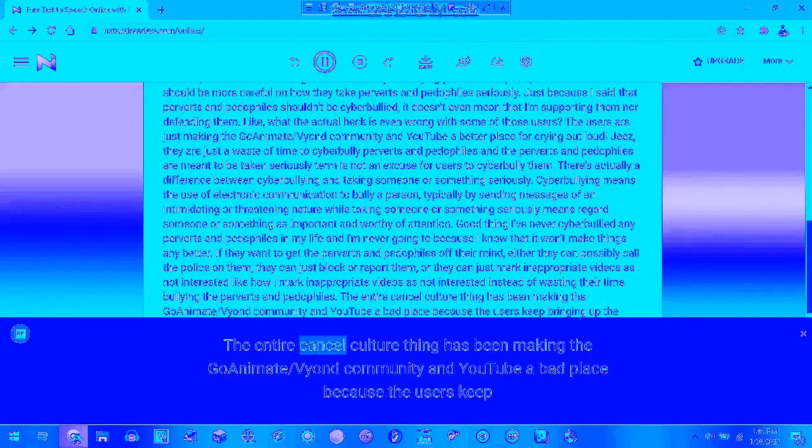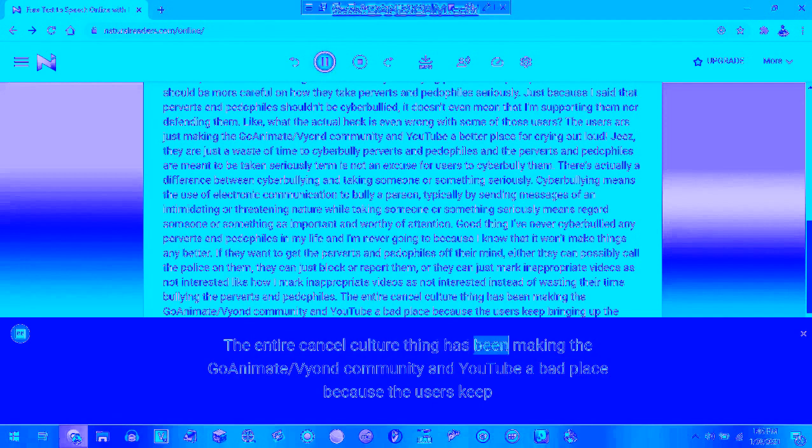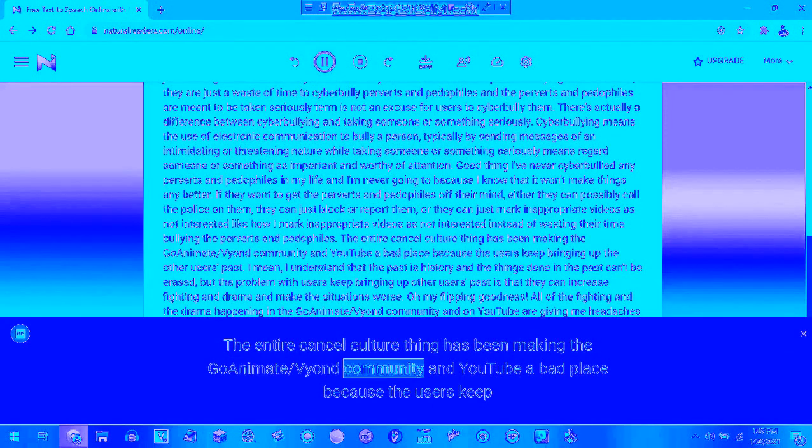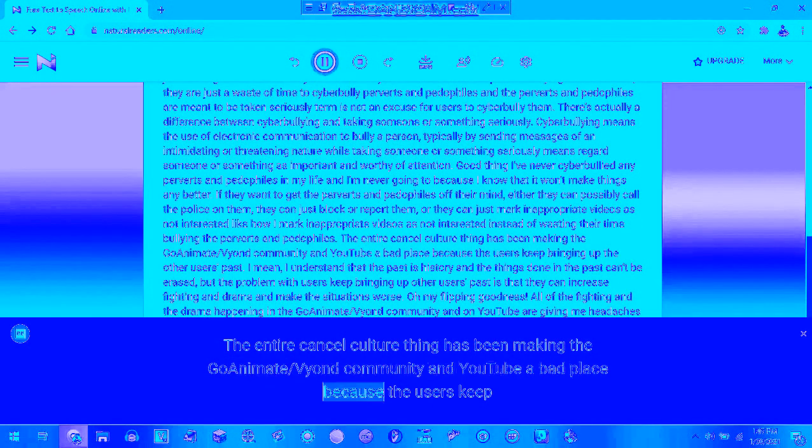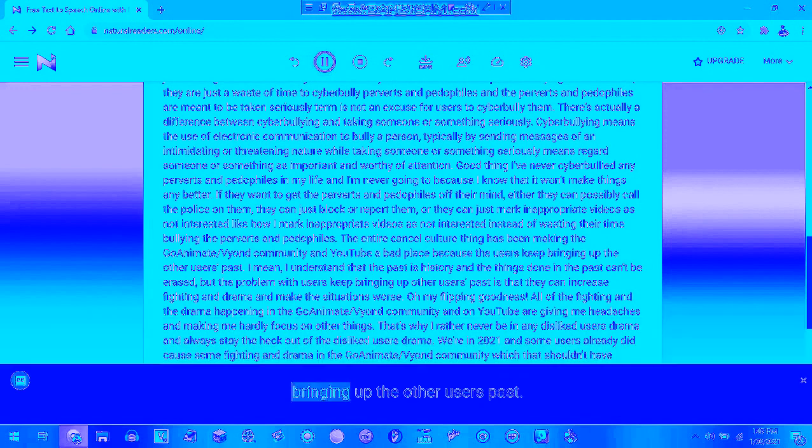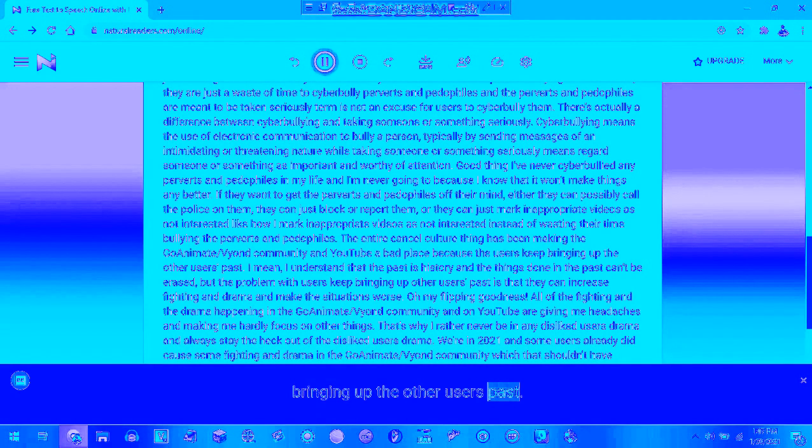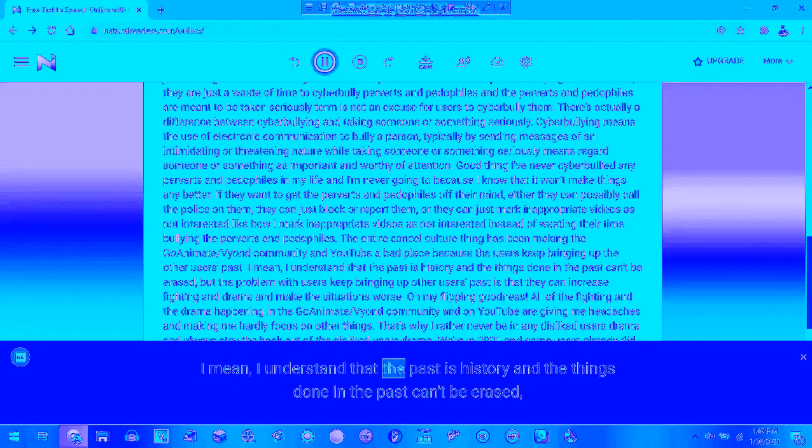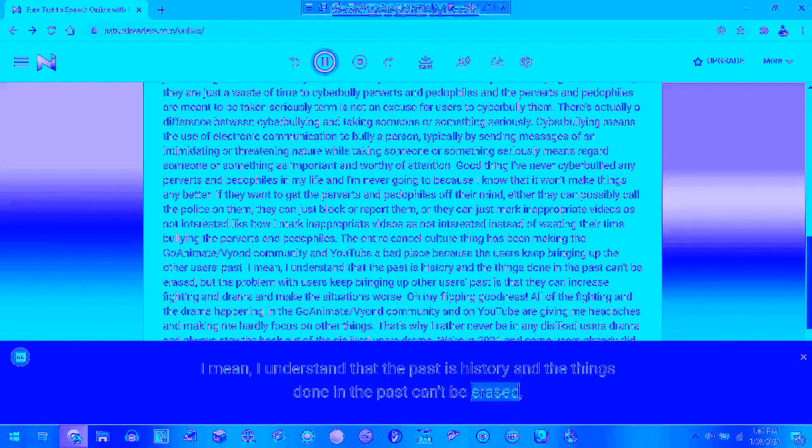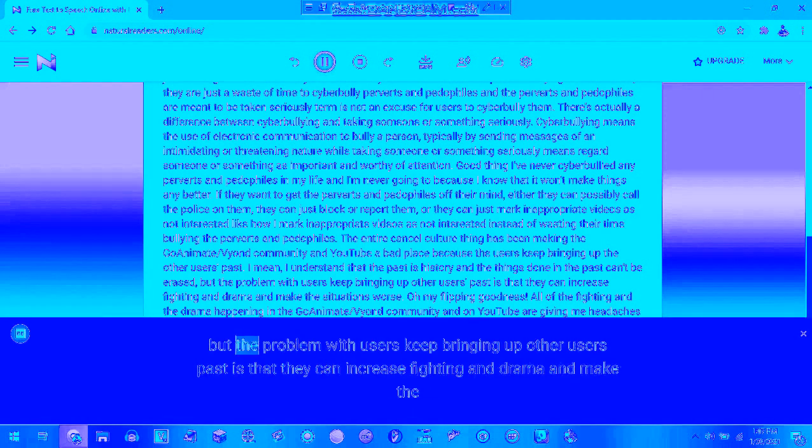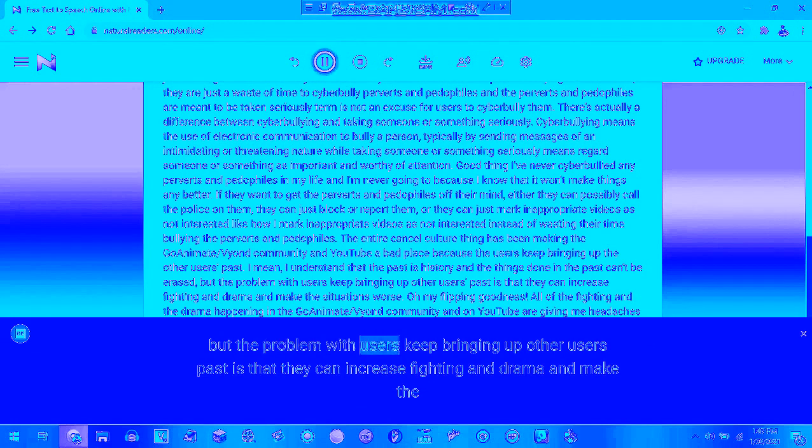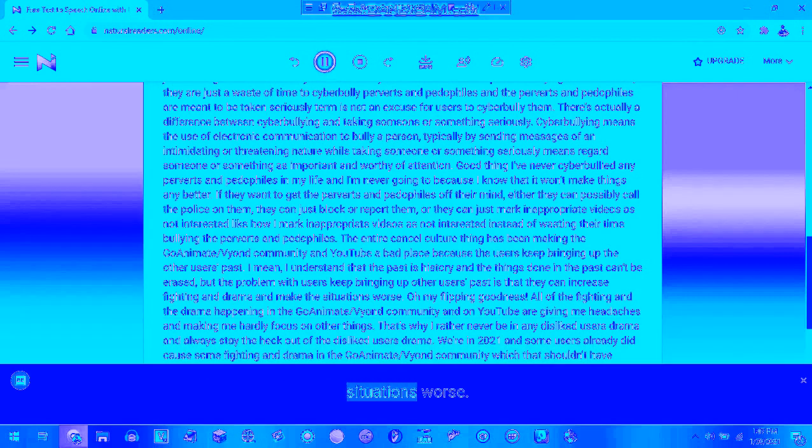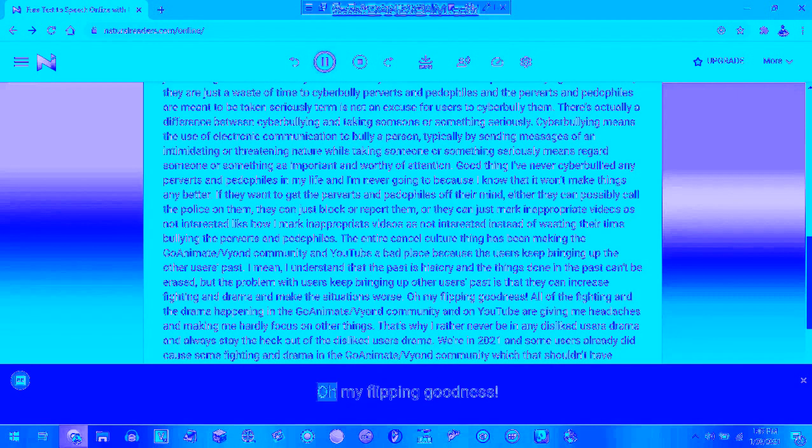The entire cancel culture thing has been making the GoAnimate community on YouTube a bad place because the users keep bringing up the other users' past. I mean, I understand that the past is history and the things done in the past can't be erased. But the problem with users keep bringing up other users' past is that they can embrace fighting and drama and make the situations worse.